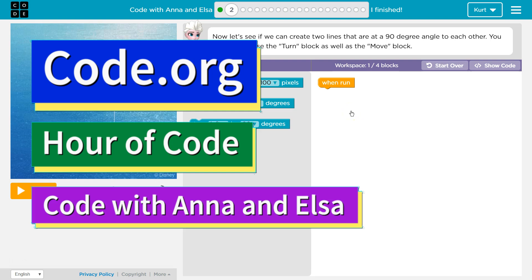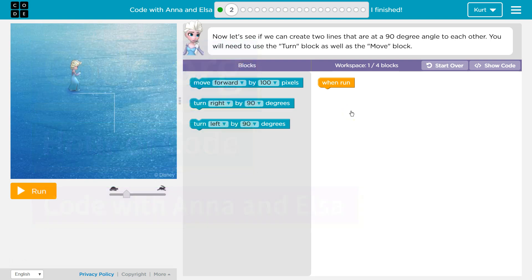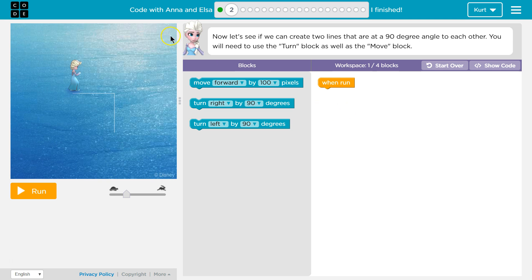This is code.org. I'm currently working on their Hour of Code frozen course which is called Code with Anna and Elsa. I'm on level 2.